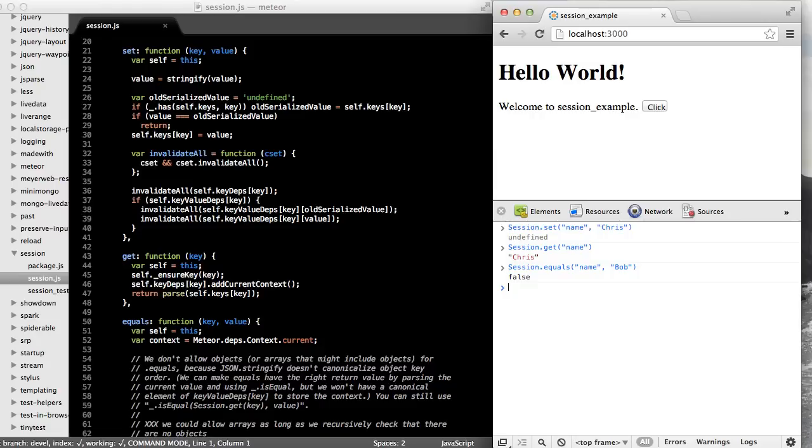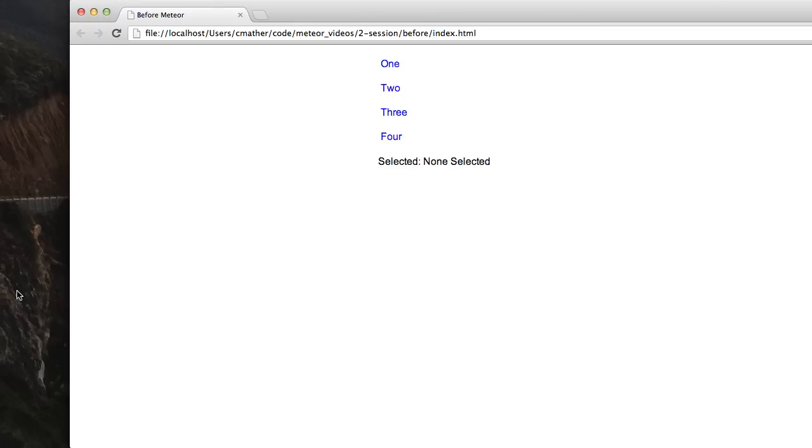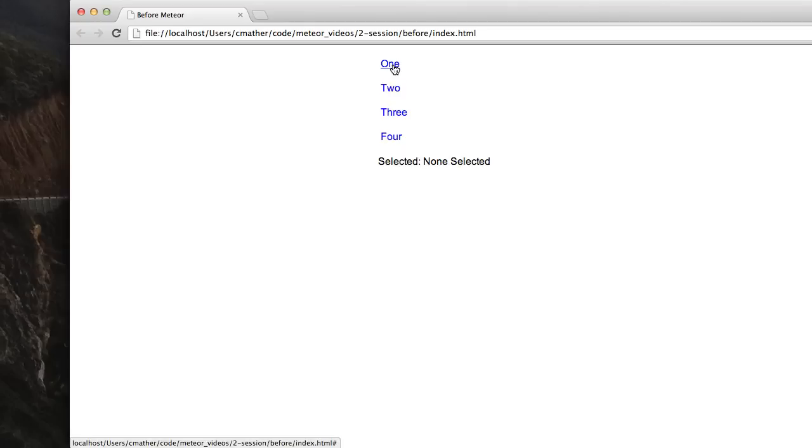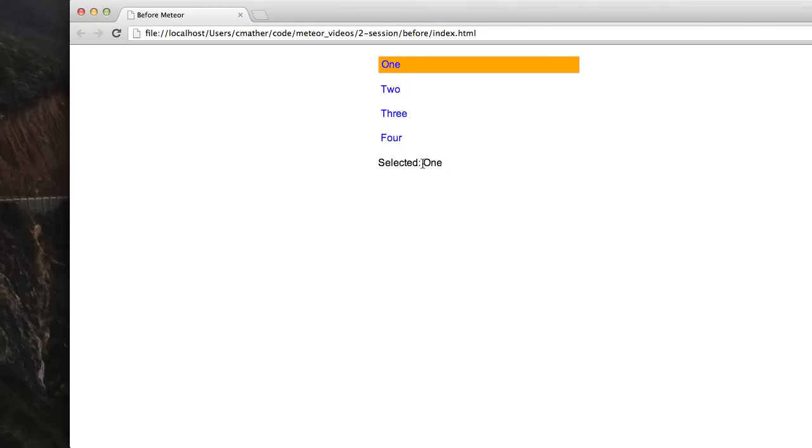Now let's use the session object in an actual user interface. I've created a simple application. And what I want to be able to do is when I click on a menu item, I want the menu item to highlight. And I also want this label to change to reflect the selected item.